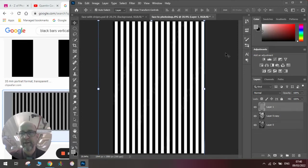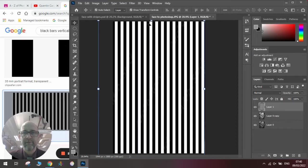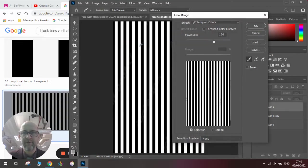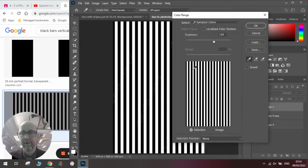And then we're going to select the black bits. So we go to Select, Color Range, and we'll click on the black bit, or the white bit,